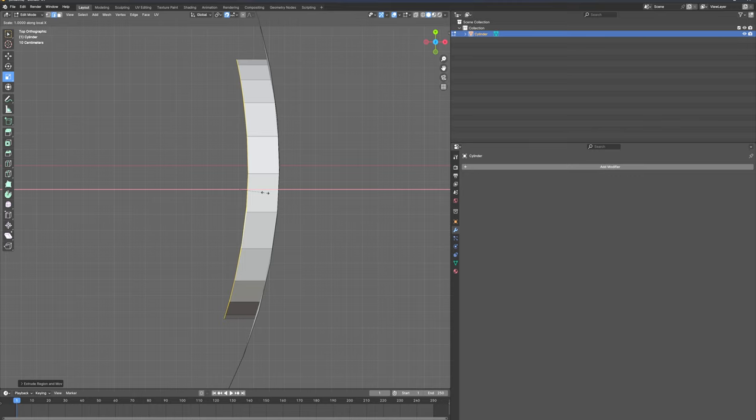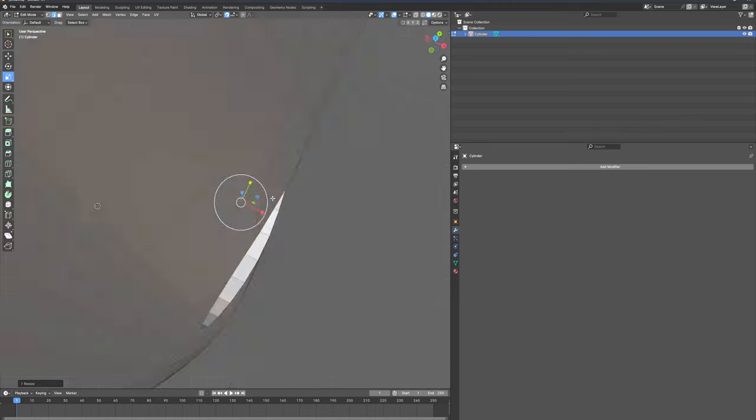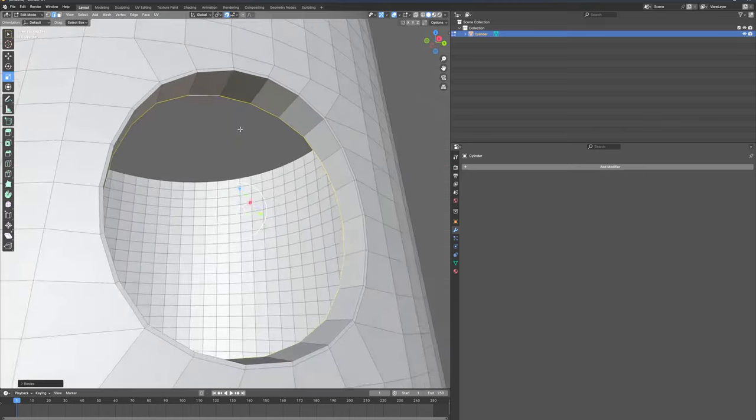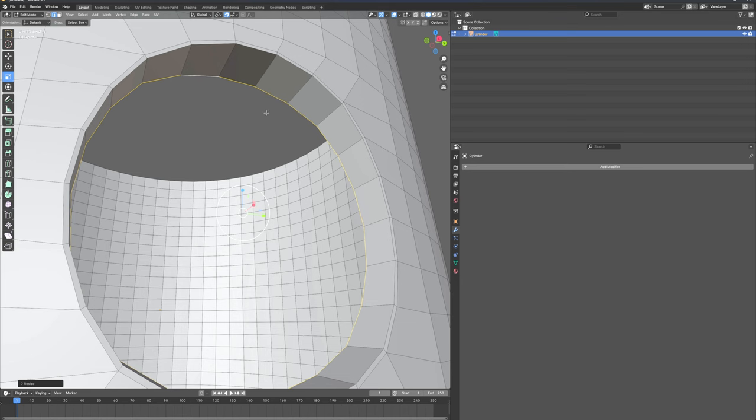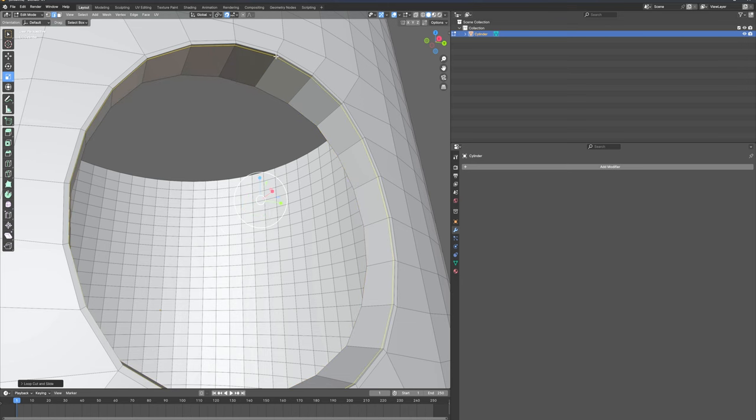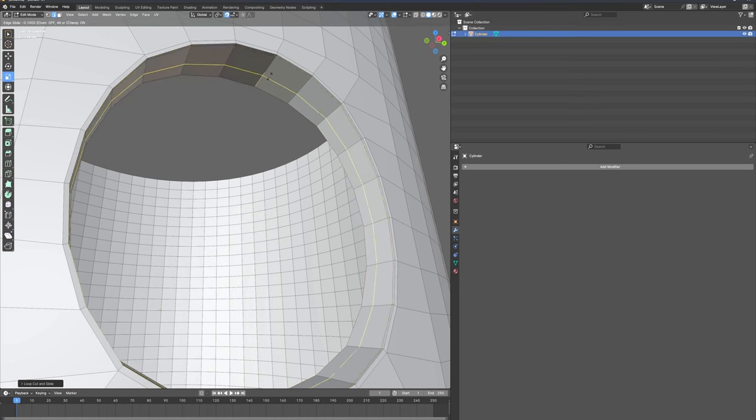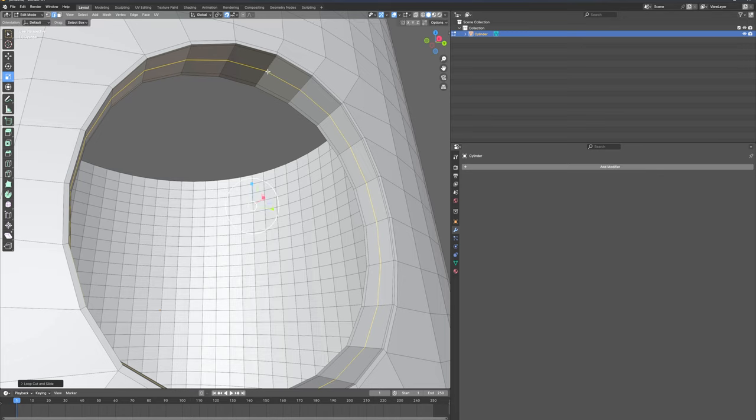Let's Ctrl+R. I'm going to add three loops just in order to make that circle a little bit more organized. That's it.